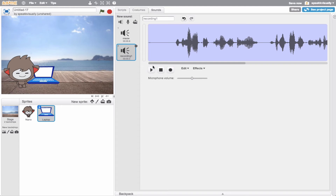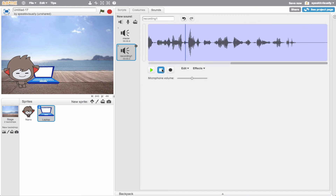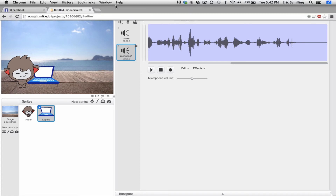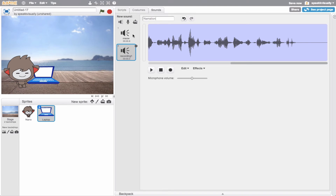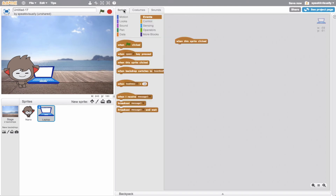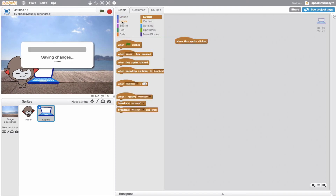Let's go ahead and play this back: this is my laptop, I love working on video projects and editing my photography, and I love being outside when I study. I have recording one - I'll name this narration. So now this narration is going to play when I click the sprite.